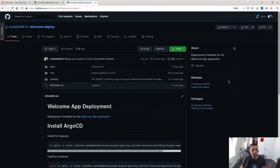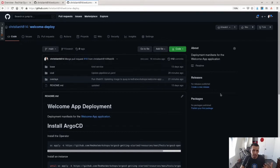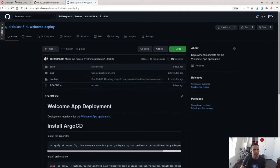And I also have a deployment repository here. This deployment repository is my GitOps repository on how I'm going to keep this application continuously in sync in my cluster.